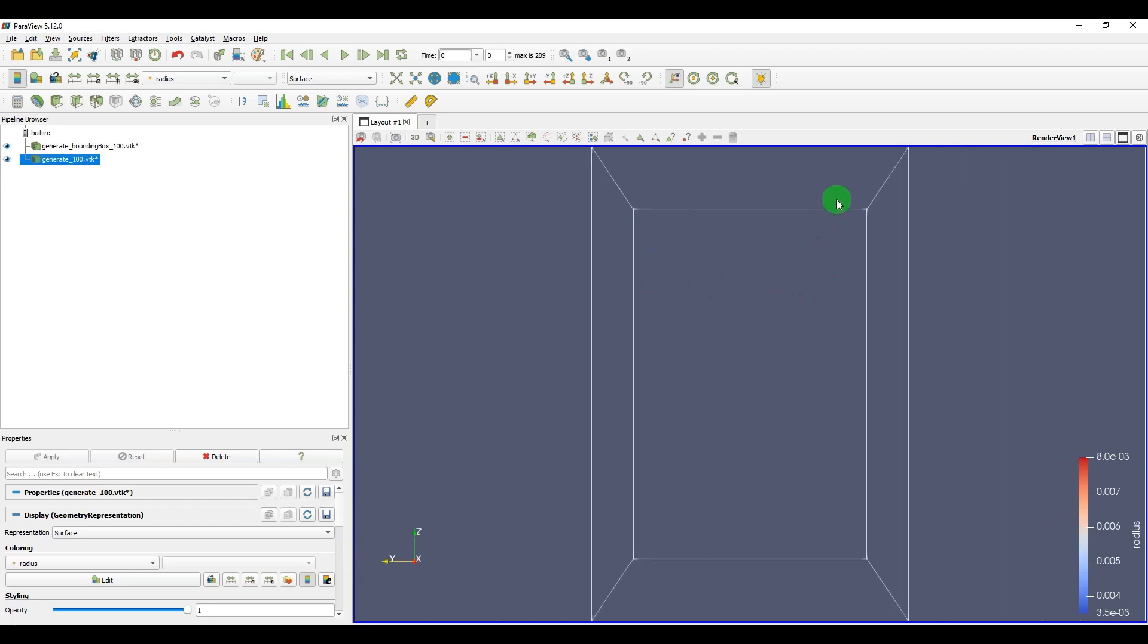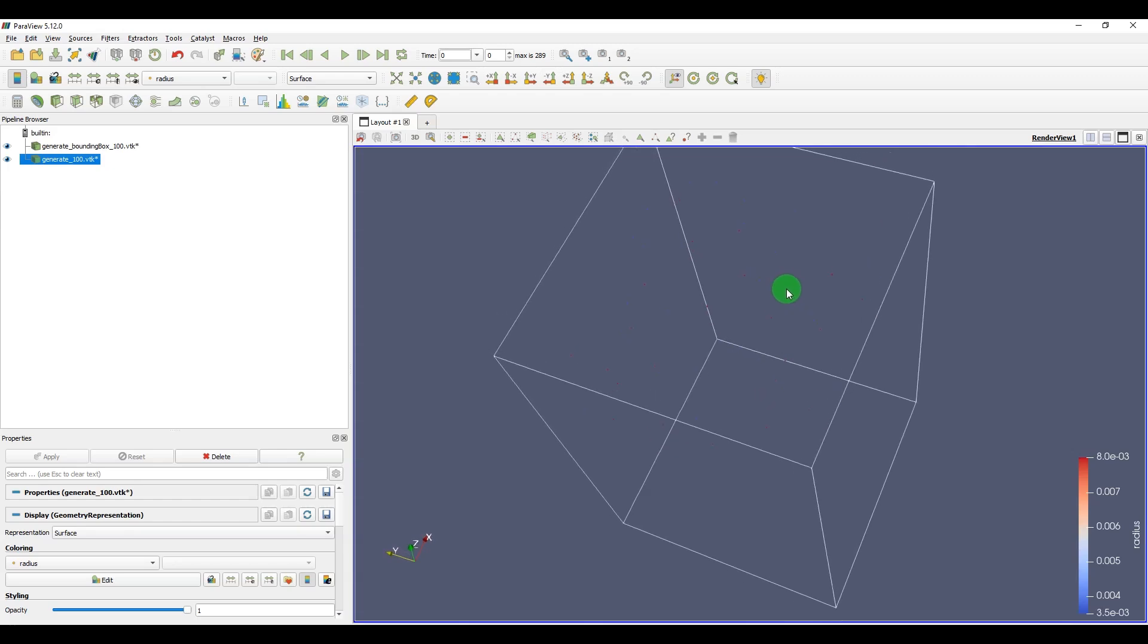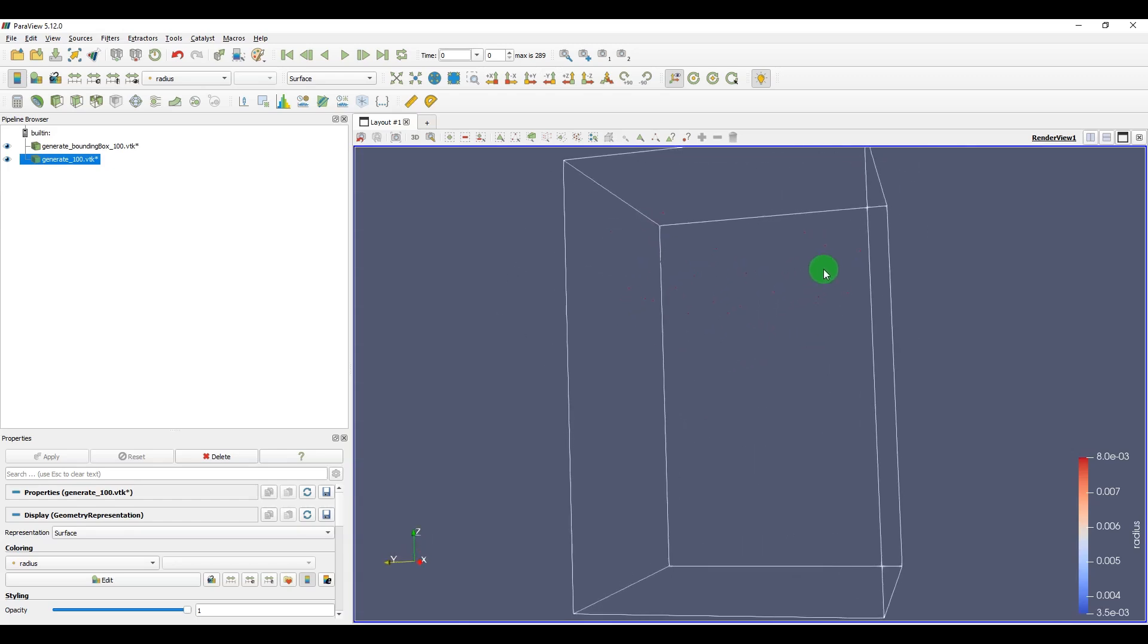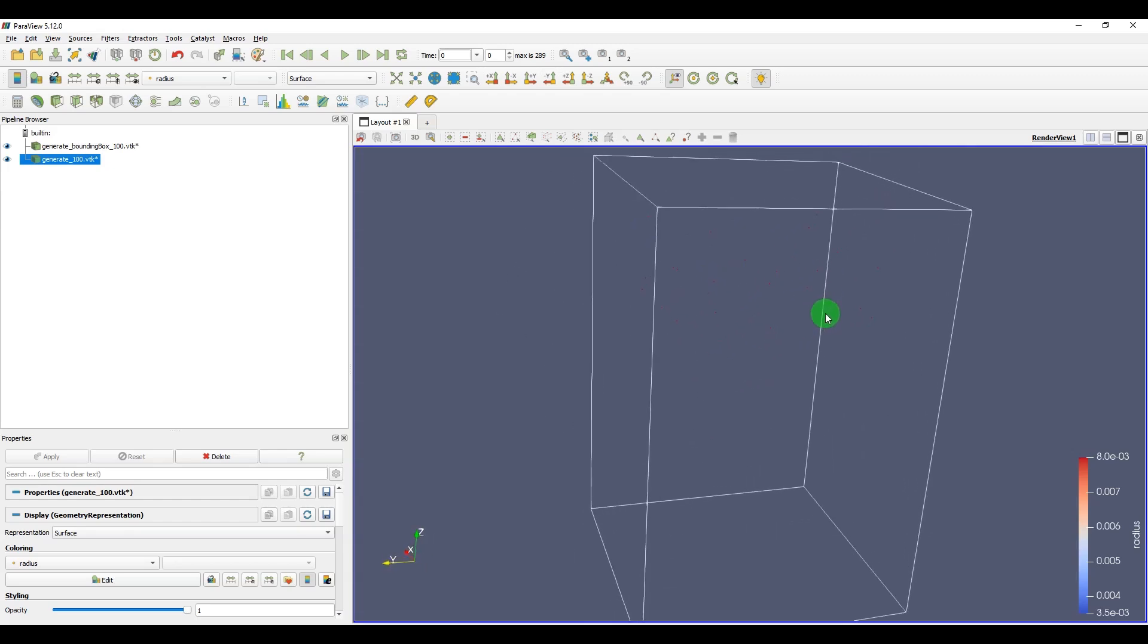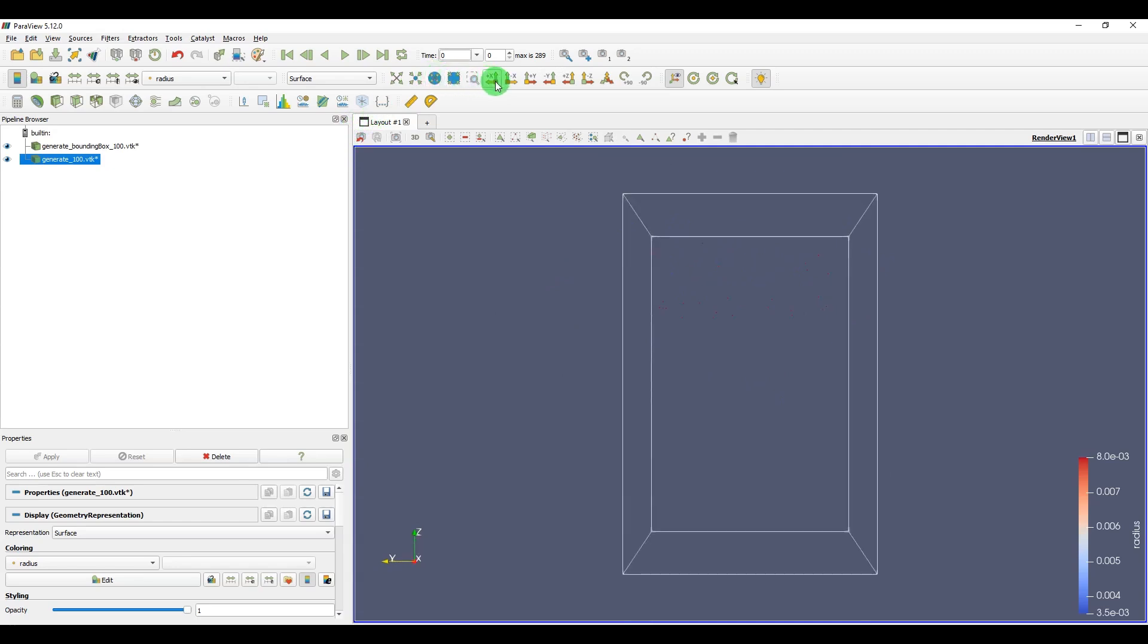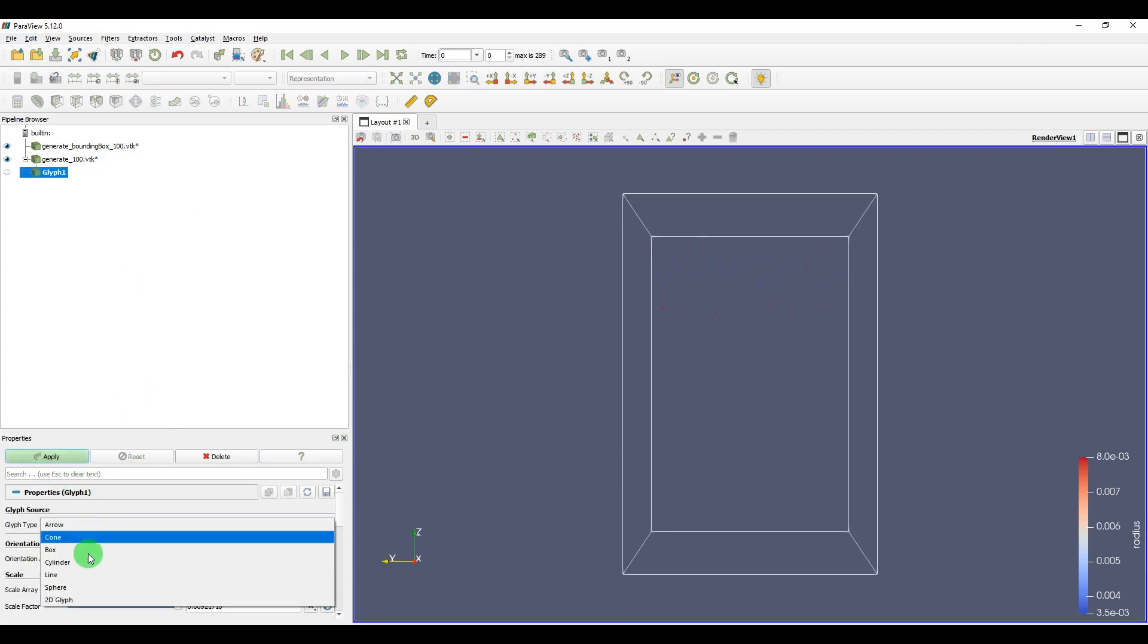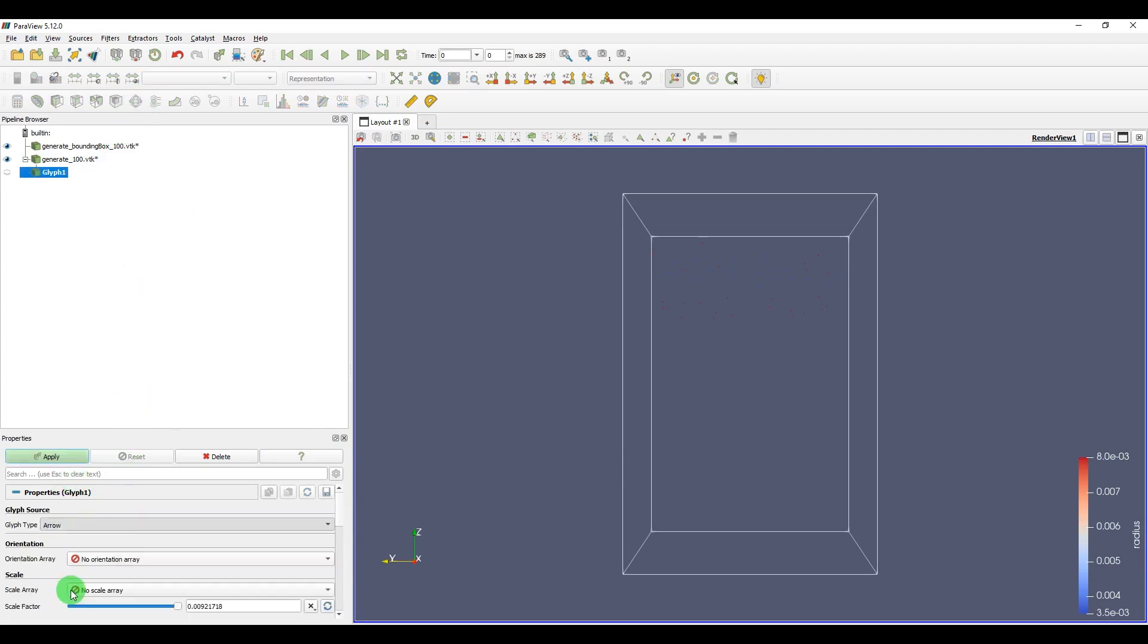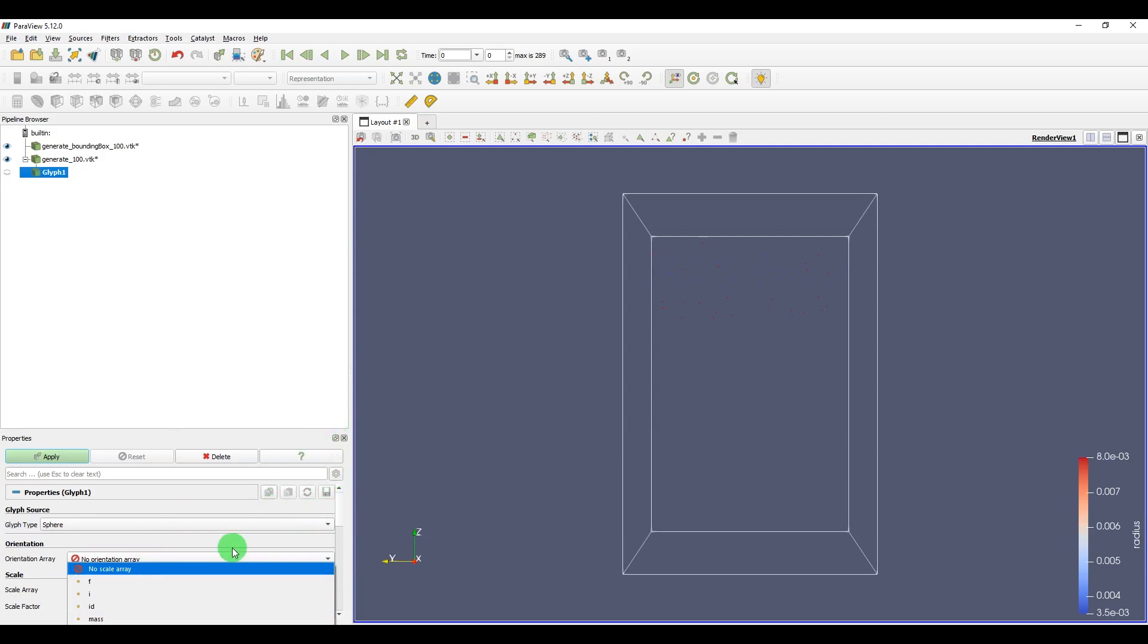But we need the real size of particles. To do that, we should click on this option and put it on Sphere. You can actually put it on whatever you might, I use Radius.